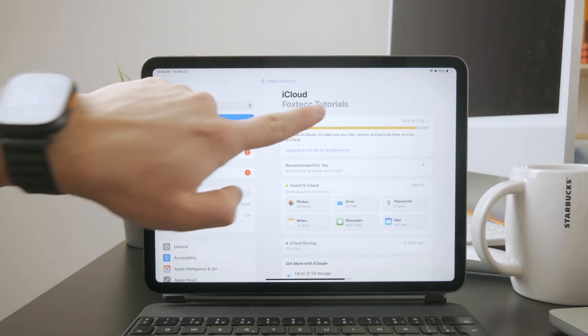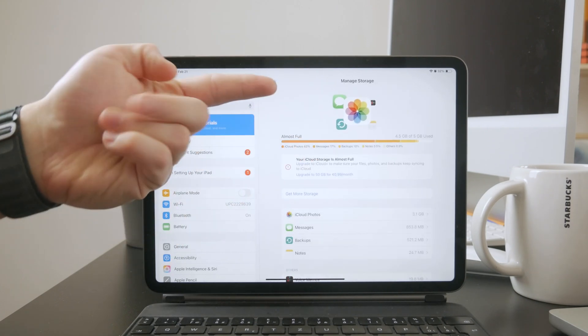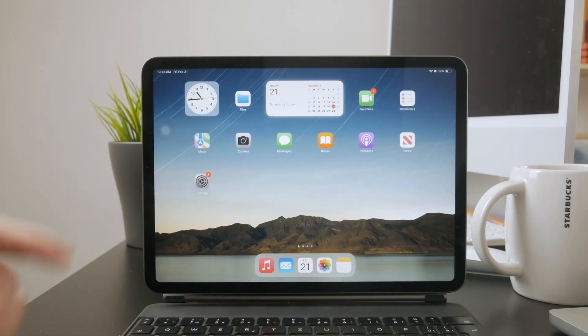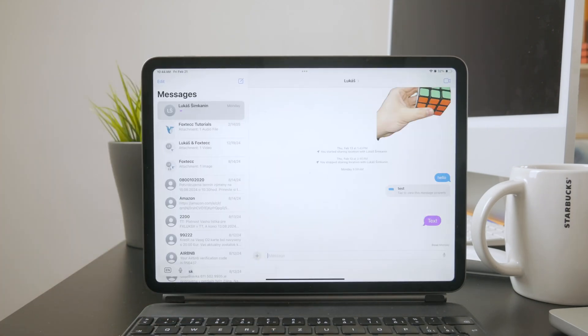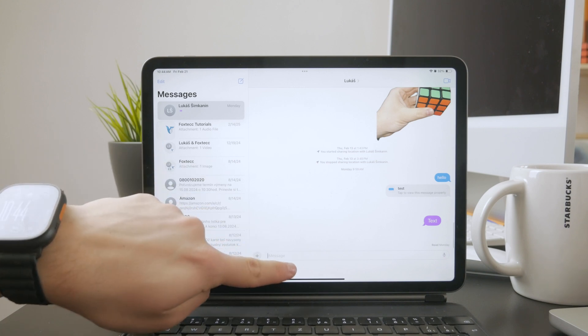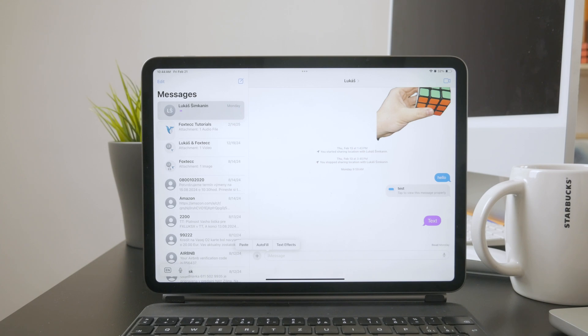If you want to send a video without using AirDrop or iCloud, iMessage is another good option. Since iMessage works over the internet, you can send videos without worrying about losing quality like you would with standard SMS or MMS. Just open the Messages app, select your iPad's contact or another Apple device, and send the video.